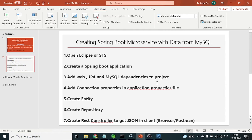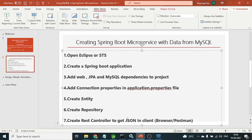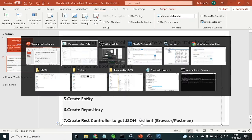Till now we have completed up to the fourth step — we have added the connection information to the application.properties file and we are in the process of creating the entity. Then we will go for creating the repository, and then we will create the controller. Let us see what happened to this system.